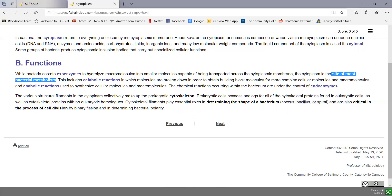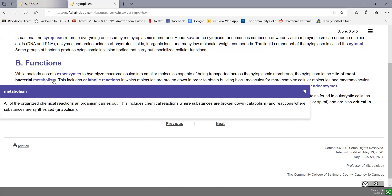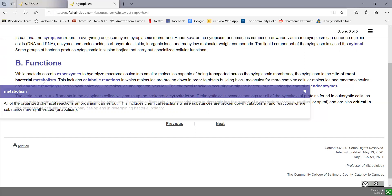A couple of definitions here. Metabolism refers to all the organized chemical reactions in an organism or cell. This includes chemical reactions where substances are broken down, which we call catabolism, and reactions where substances are synthesized, called anabolism.